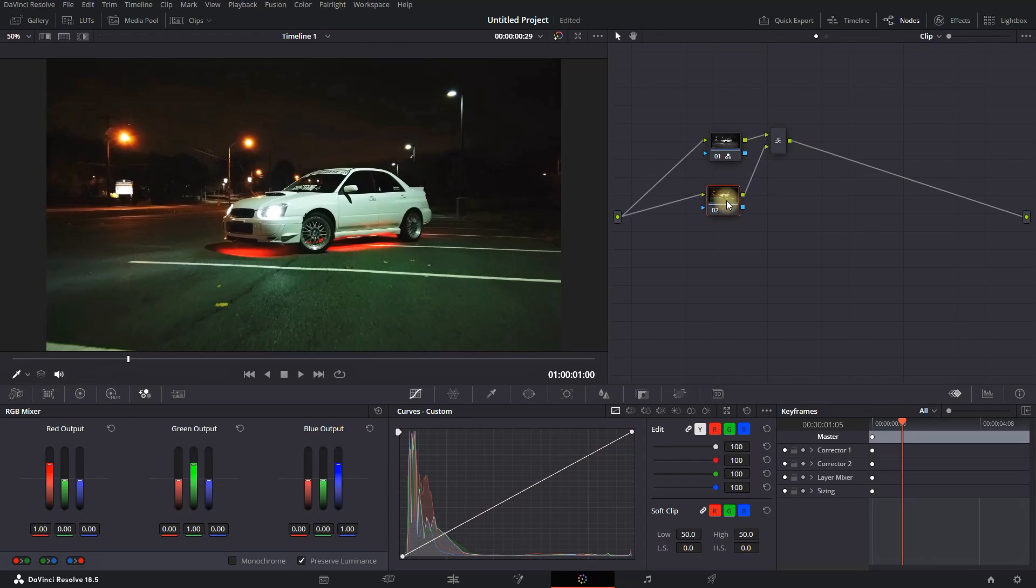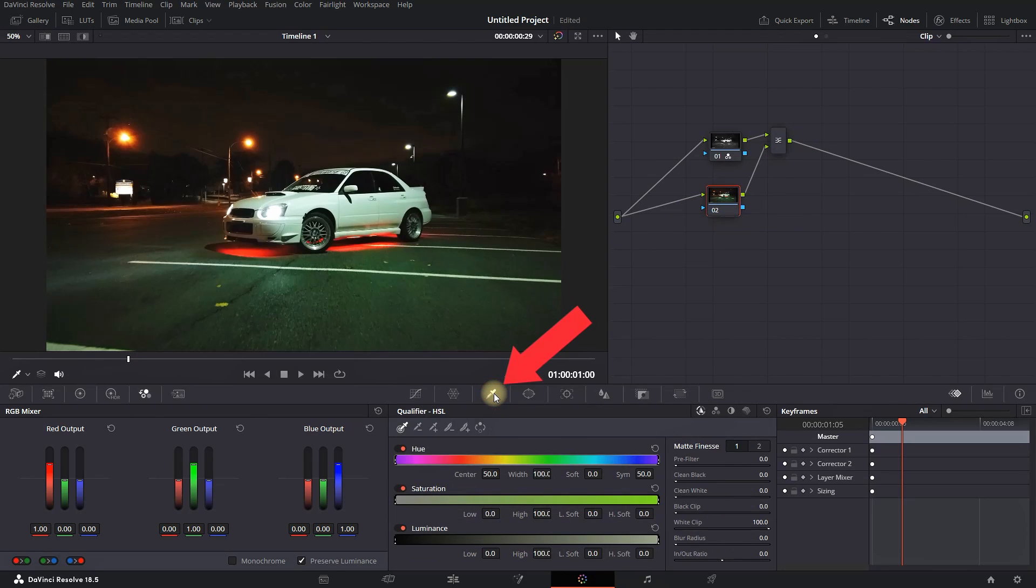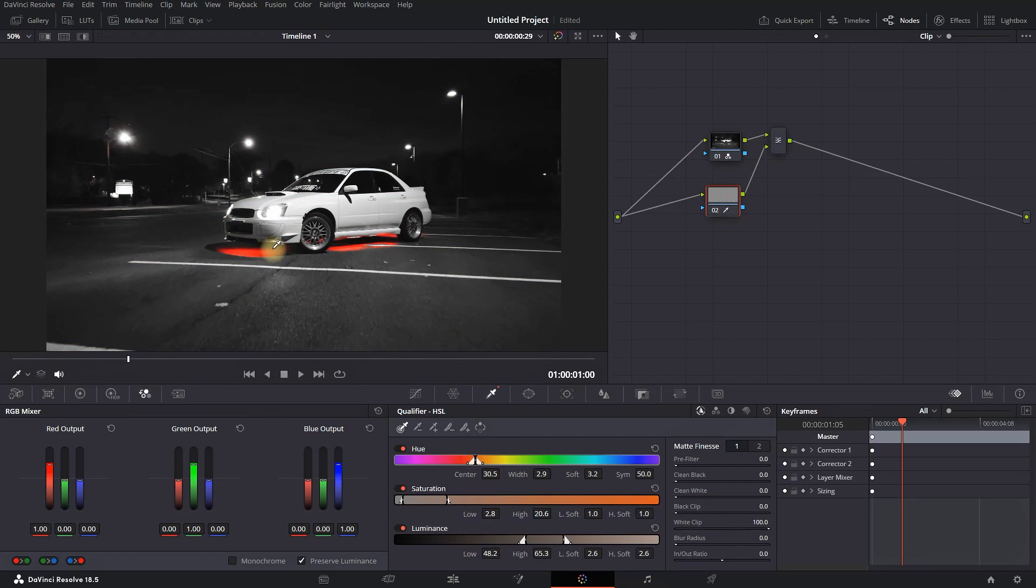Then select the qualifier. After selecting the qualifier, you can go over your footage and select the color which you want to isolate from the video.